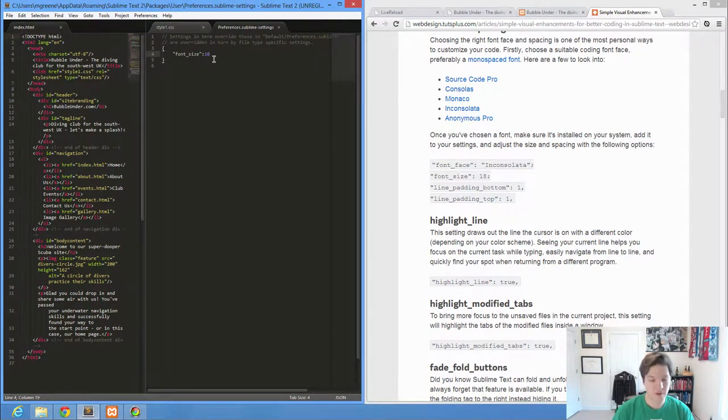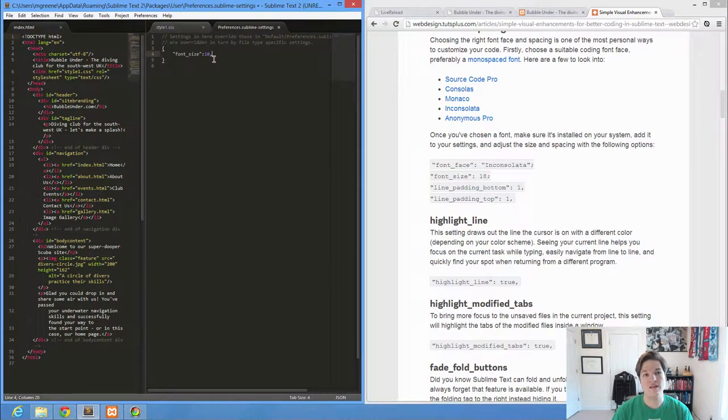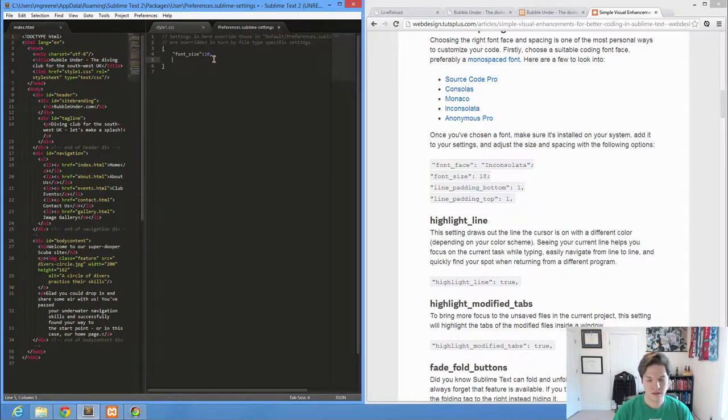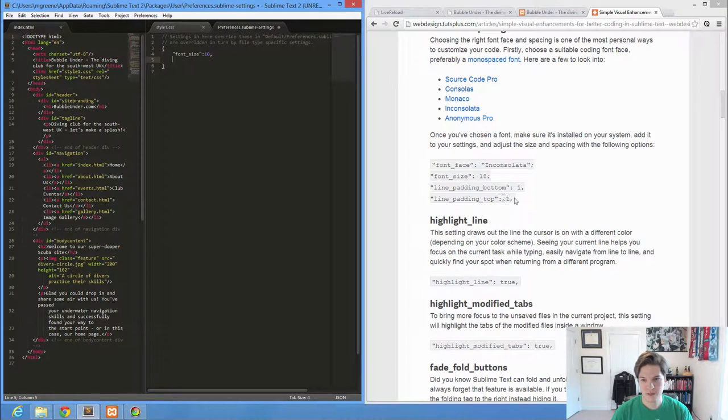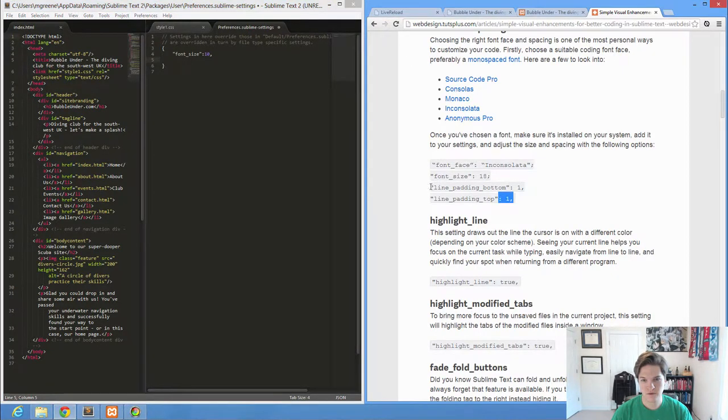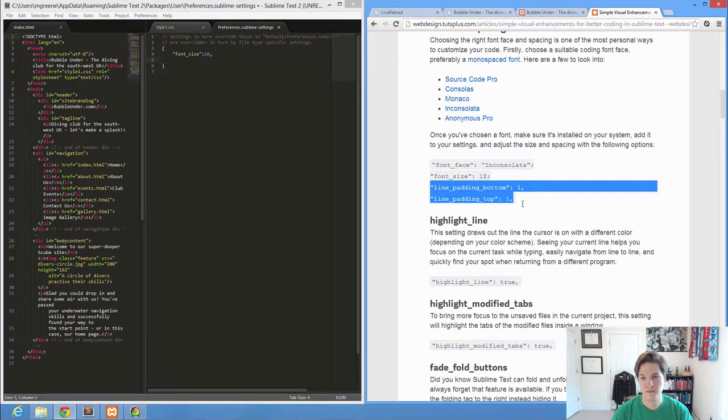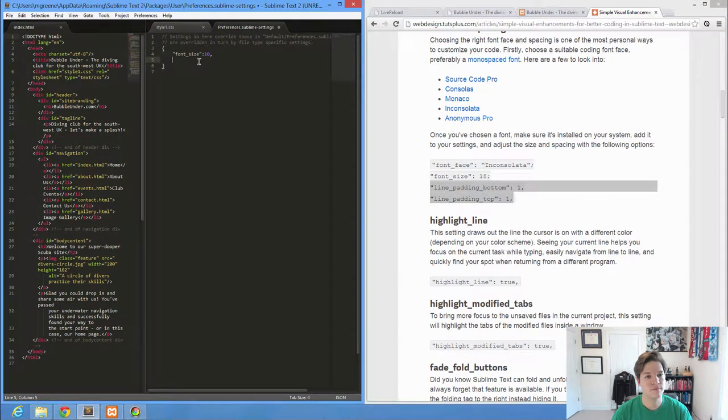Some other ones. Now, if I want to add a new line, this is where I need to add my comma. We don't have to always type these out. You can feel free to copy and paste these from the article.